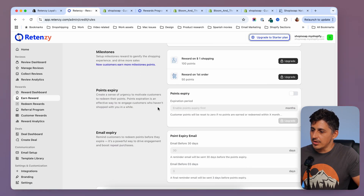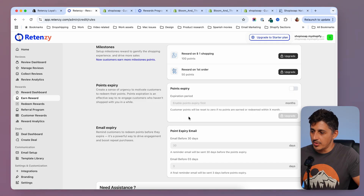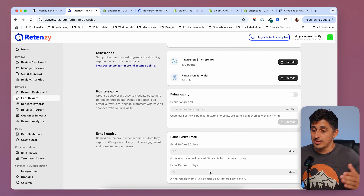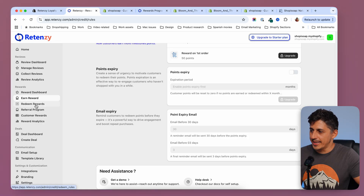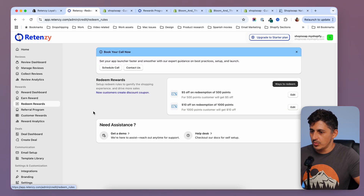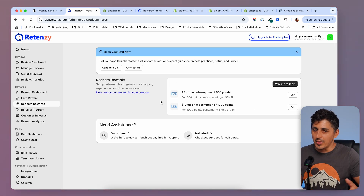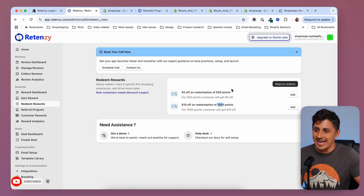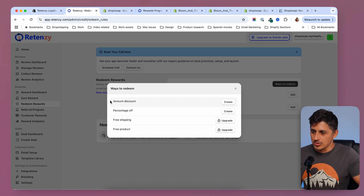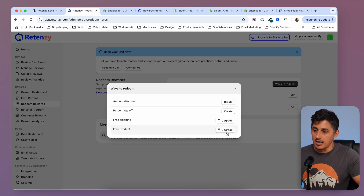Now that we've set what rewards are given, we can set up how the rewards can be redeemed. In the redeem rewards section, we have a couple of ways listed. We're currently offering two ways: $5 for 500 points and $10 for 1,000 points. We can add more ways to redeem — discounts, free shipping, free products — but some of them are under the paid plan.